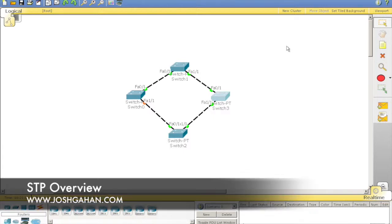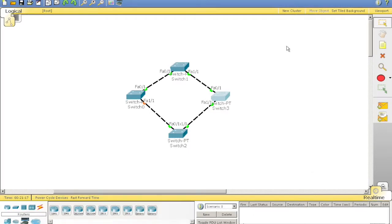Hi guys, it's Josh Gain here from joshgain.com. Today I'm just going to take you over a quick overview of Spanning Tree Protocol, STP.